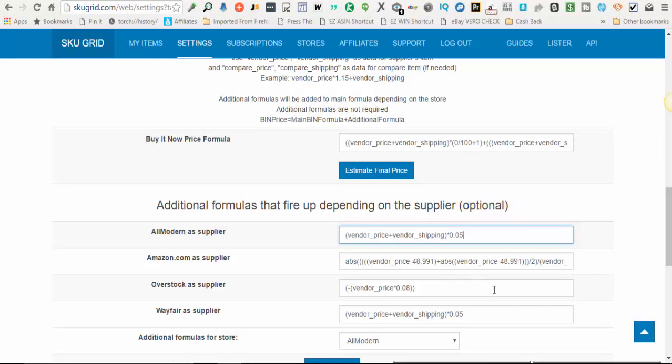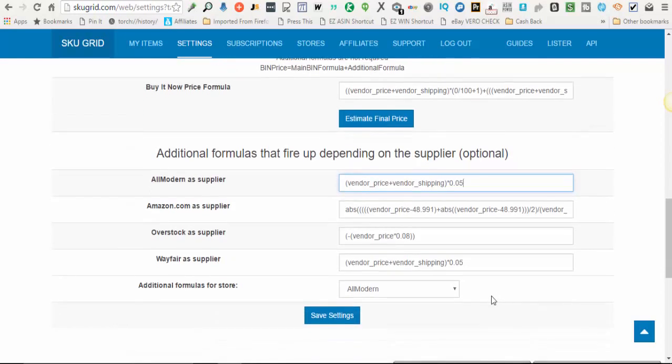So that's how that works. That's additional formulas and then you just click save settings. Thank you.